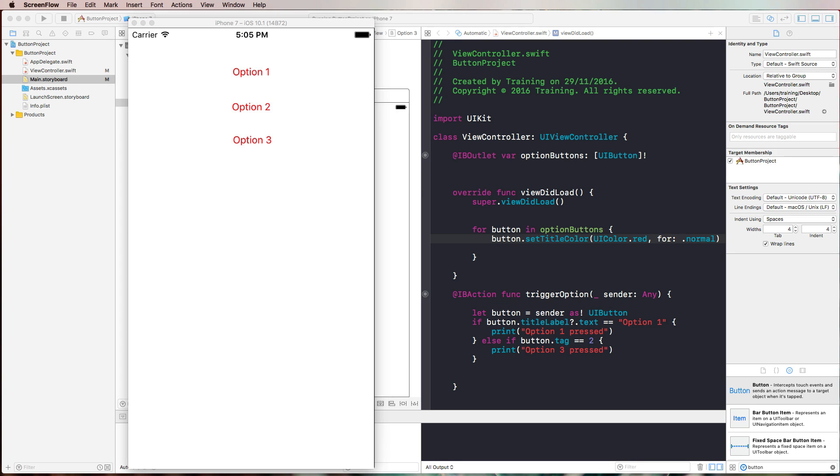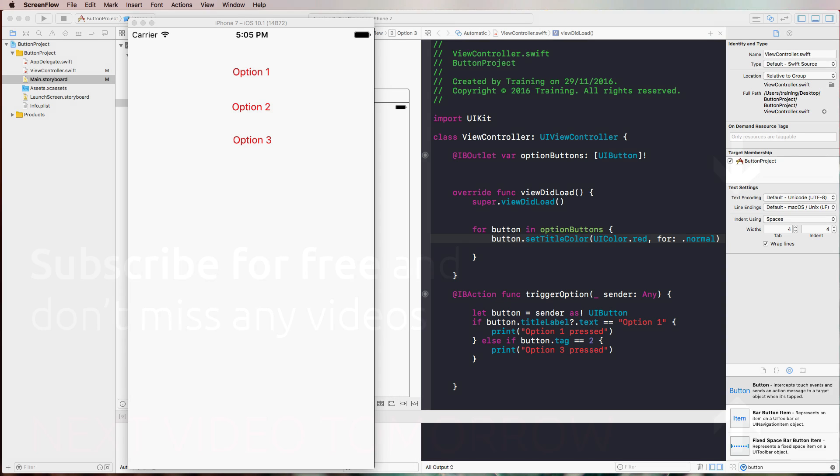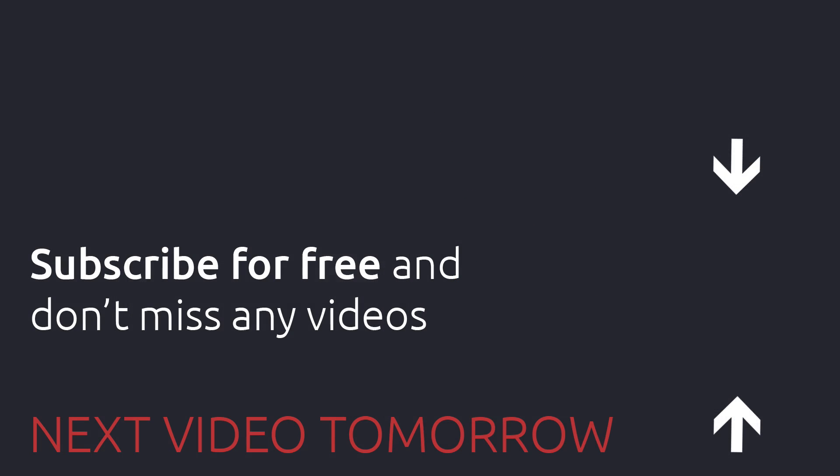I hope you learned something useful for your day to day work with UI buttons in this video. I'm looking forward to see you tomorrow in the next Advent Calendar video about UIKit.